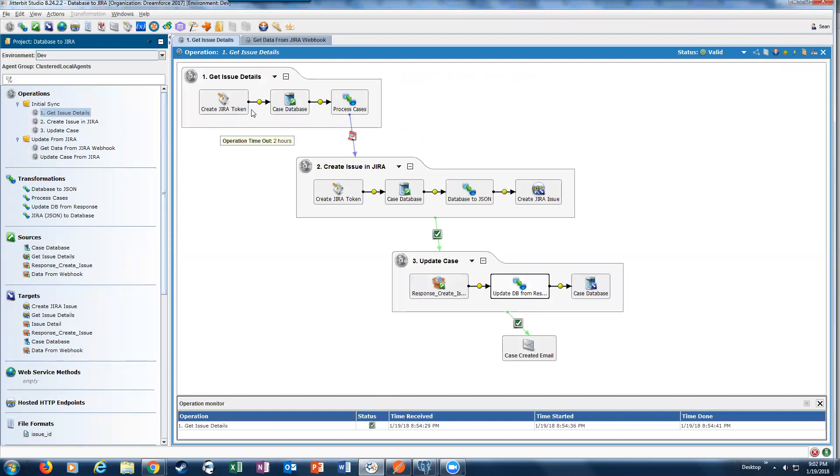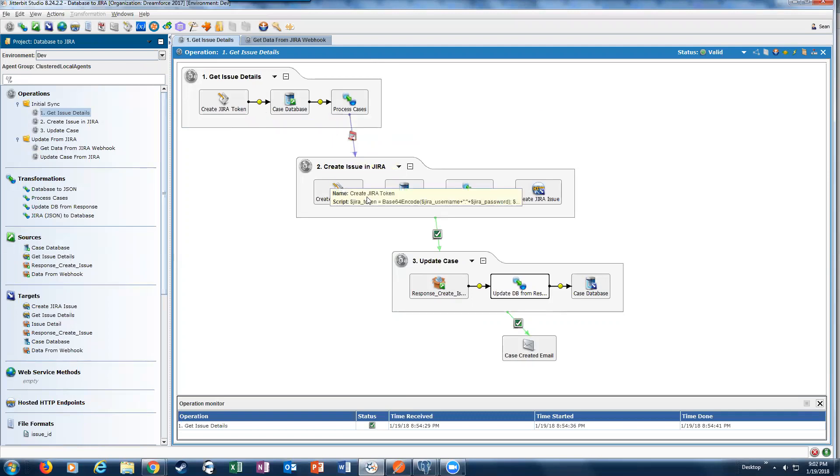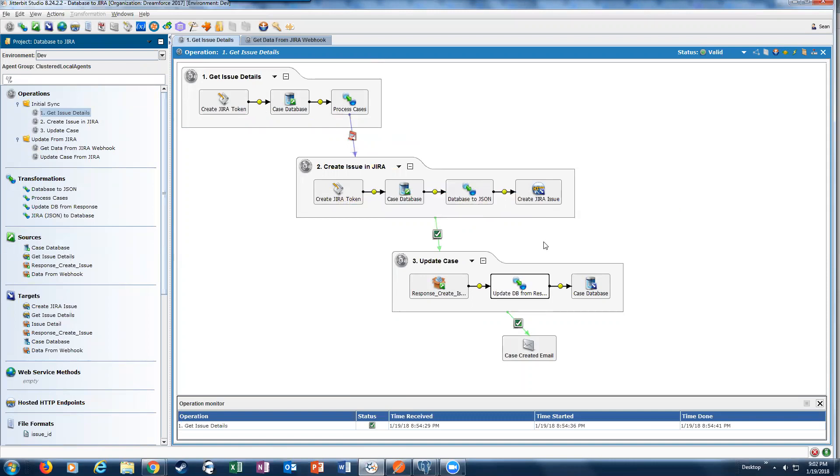The idea is that we get the detailed information about cases from our database. If they haven't been processed, we're going to create those Jira cases. We're going to send some information back from Jira in terms of ID, statuses, who it's assigned to, back to the database. We'll also send a message saying that a case was created. This is a notification on success.